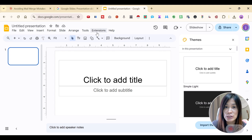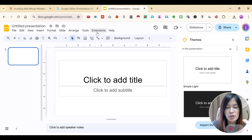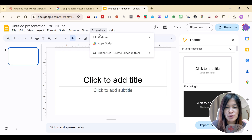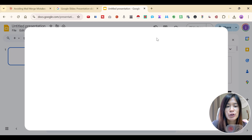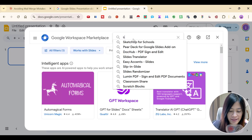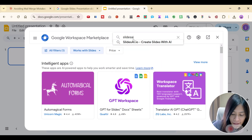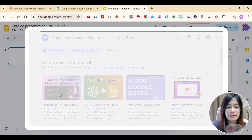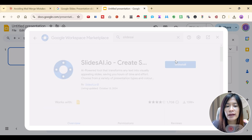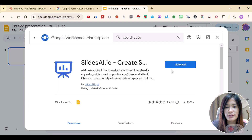The first step is that you need to install the extension. In order to get this extension, hover over to your extensions in Google Slides, choose Add-ons and choose Get Add-ons. Look for the particular extension called SlidesAI — double-click it, SlidesAI.io, and then click Install. I already installed it, so that's why you'll be seeing Uninstall over here.